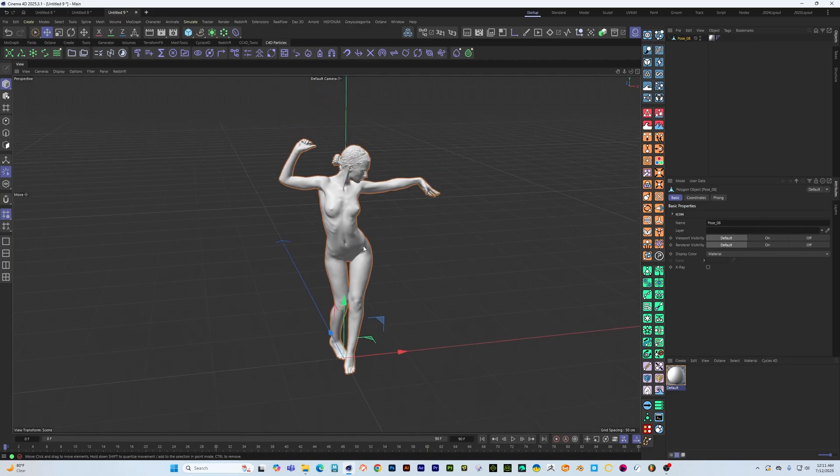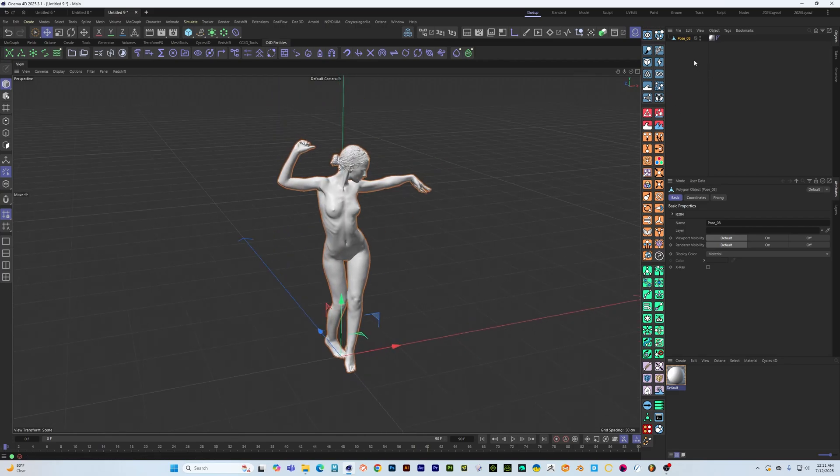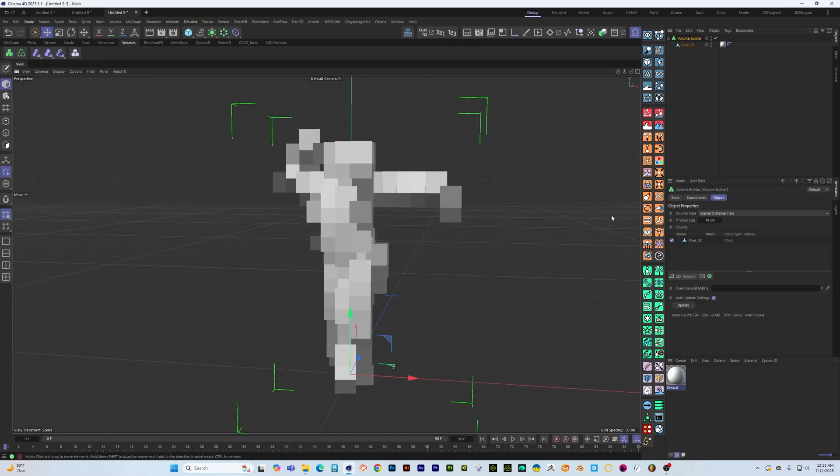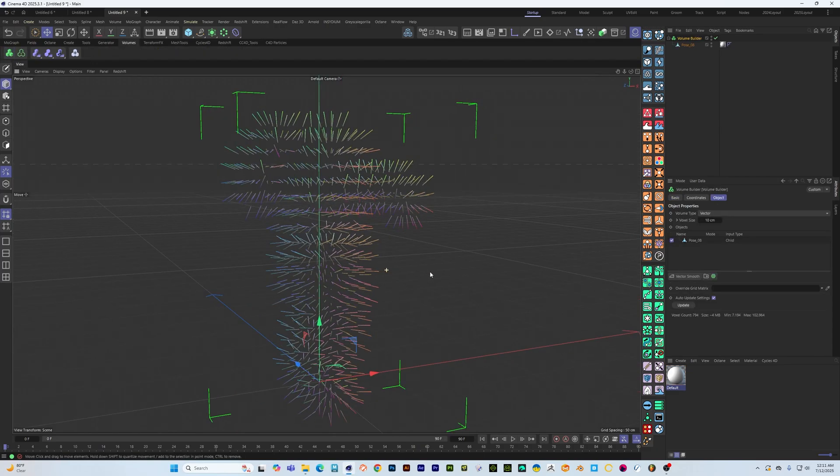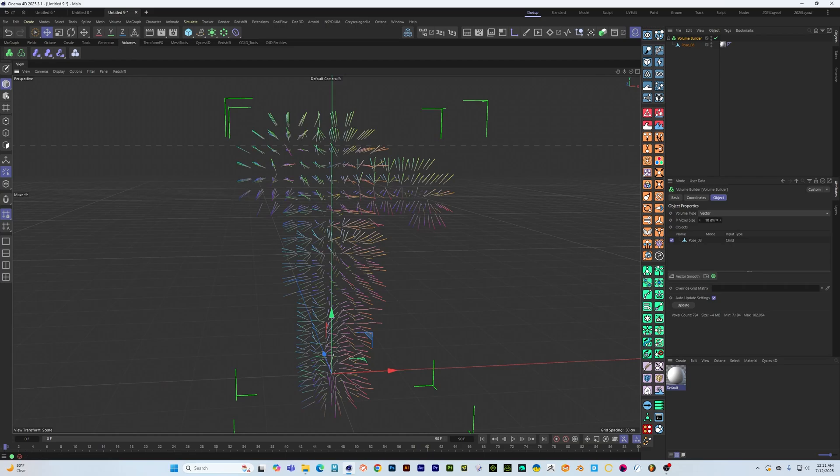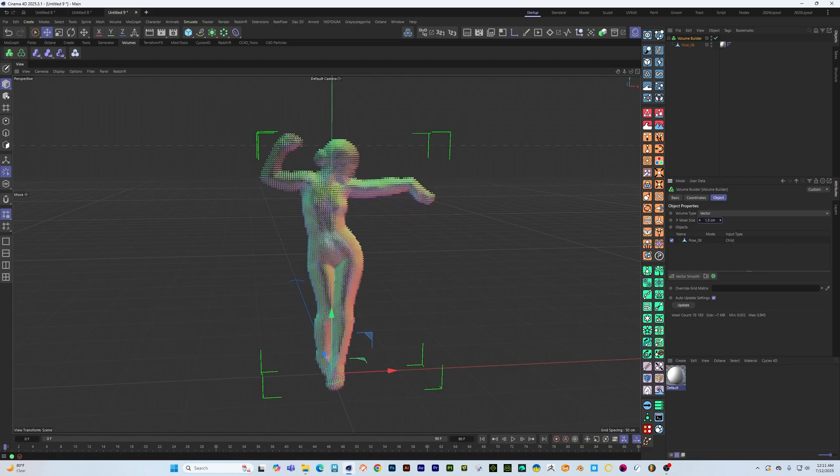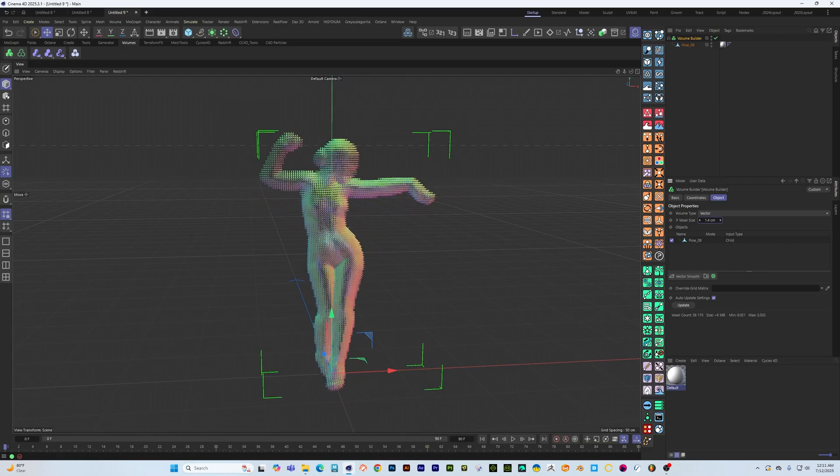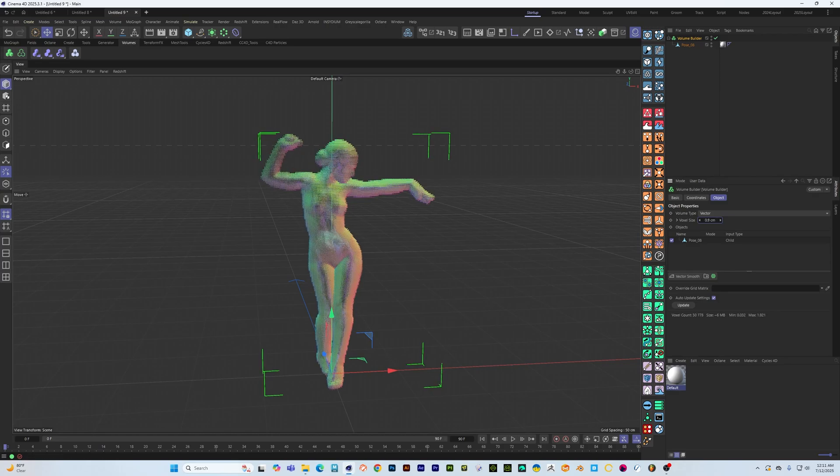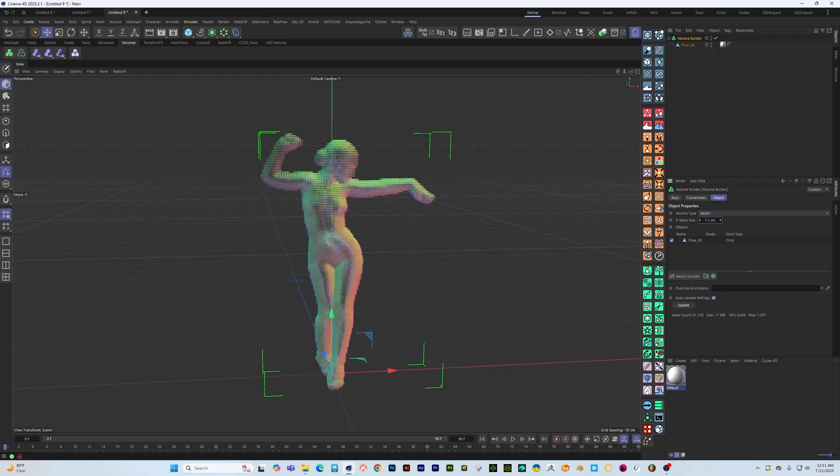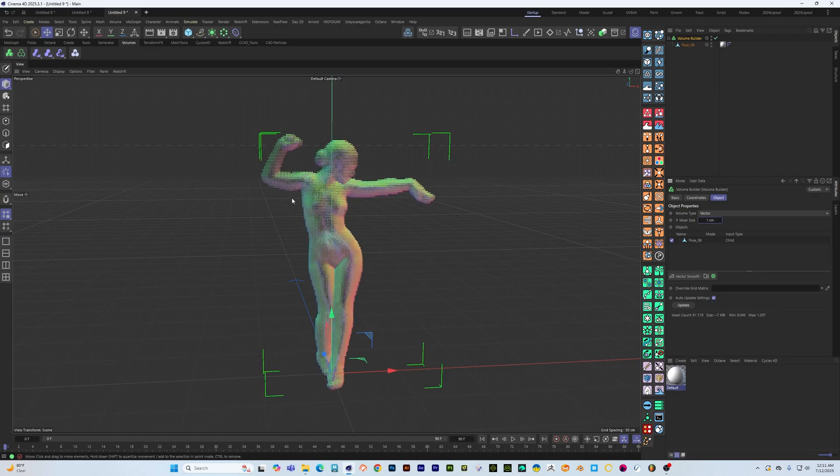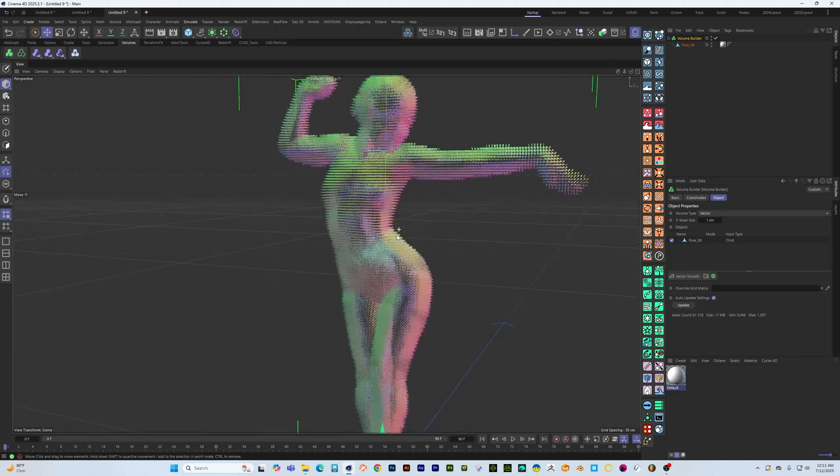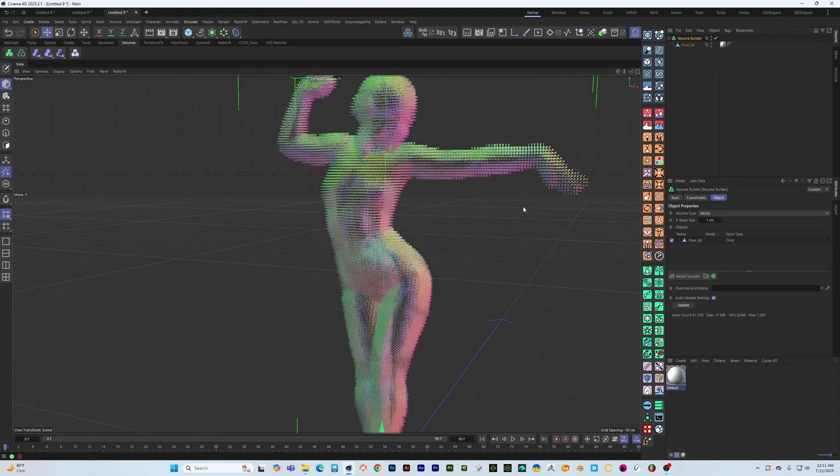So we're going to drop her into a volume builder, set that to vector, let's decrease the voxel size to say one.